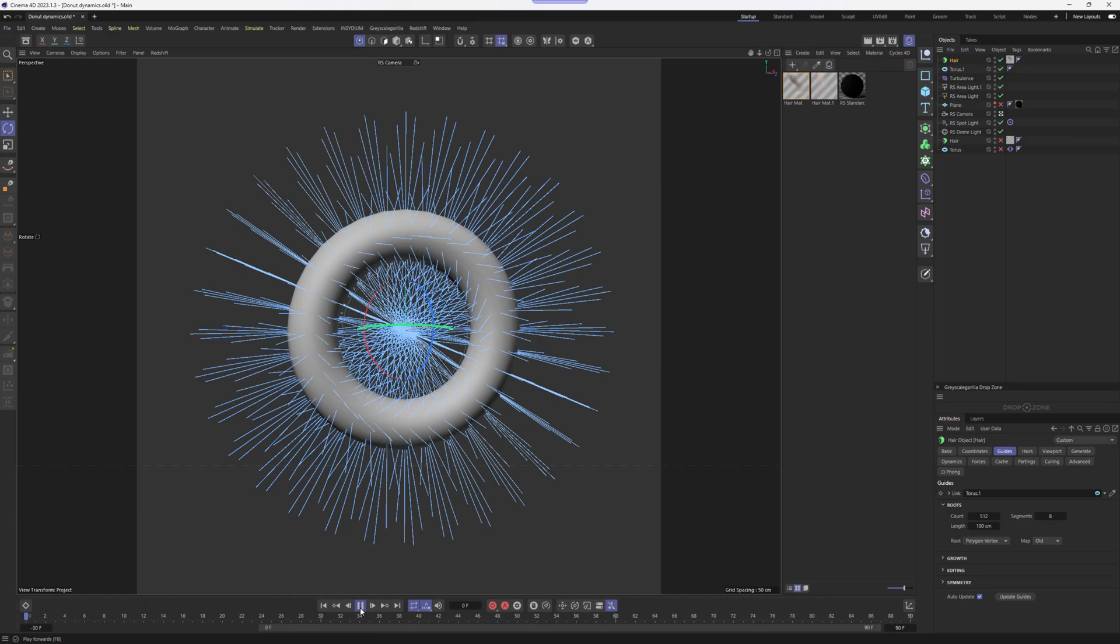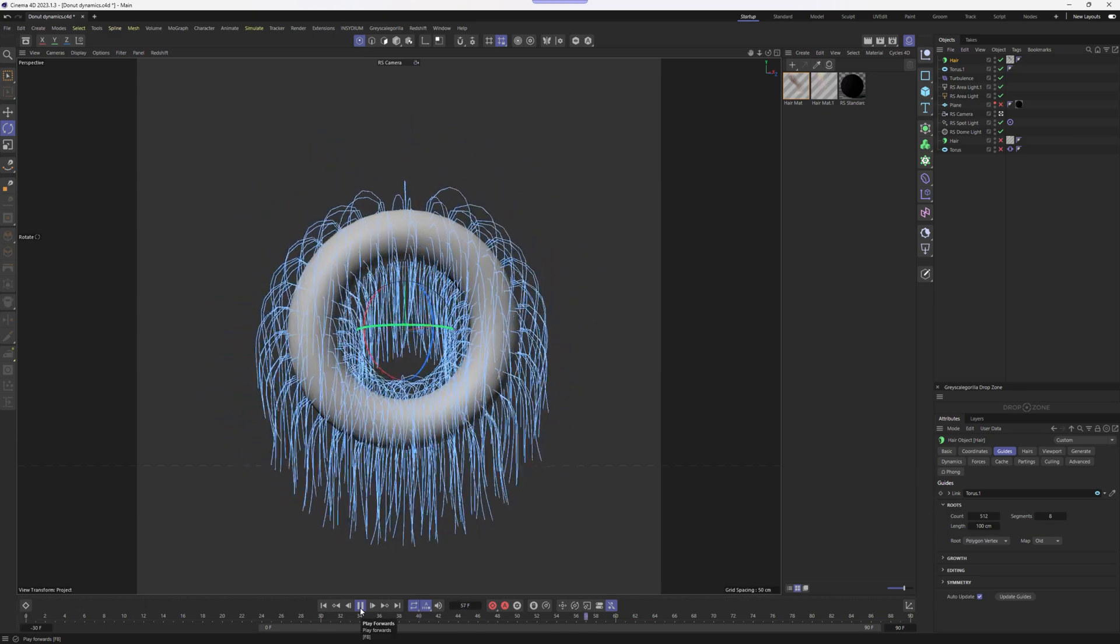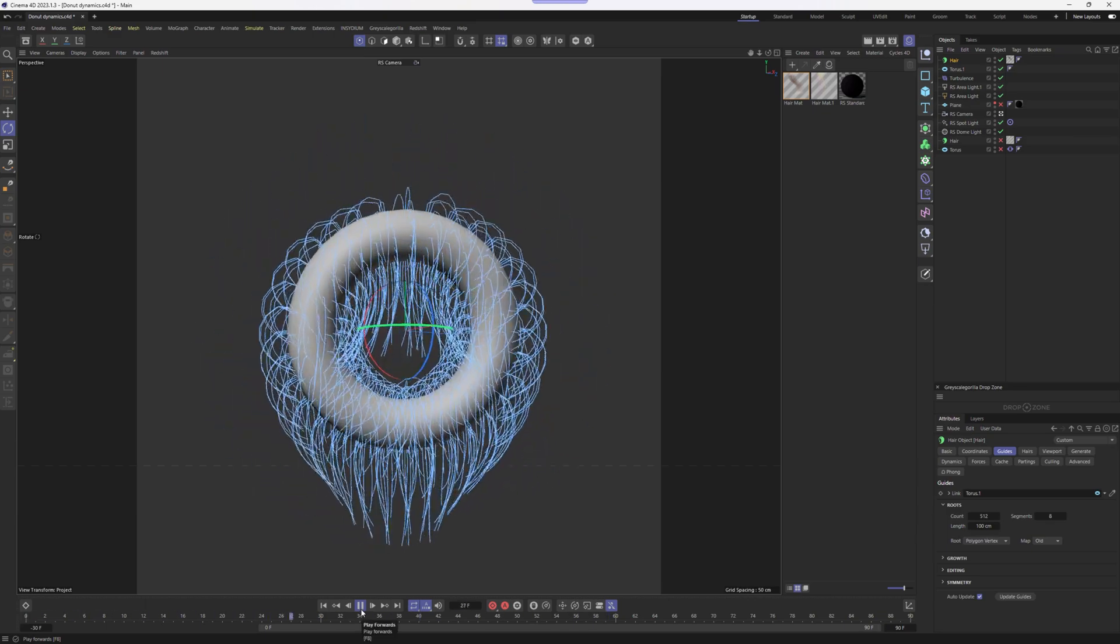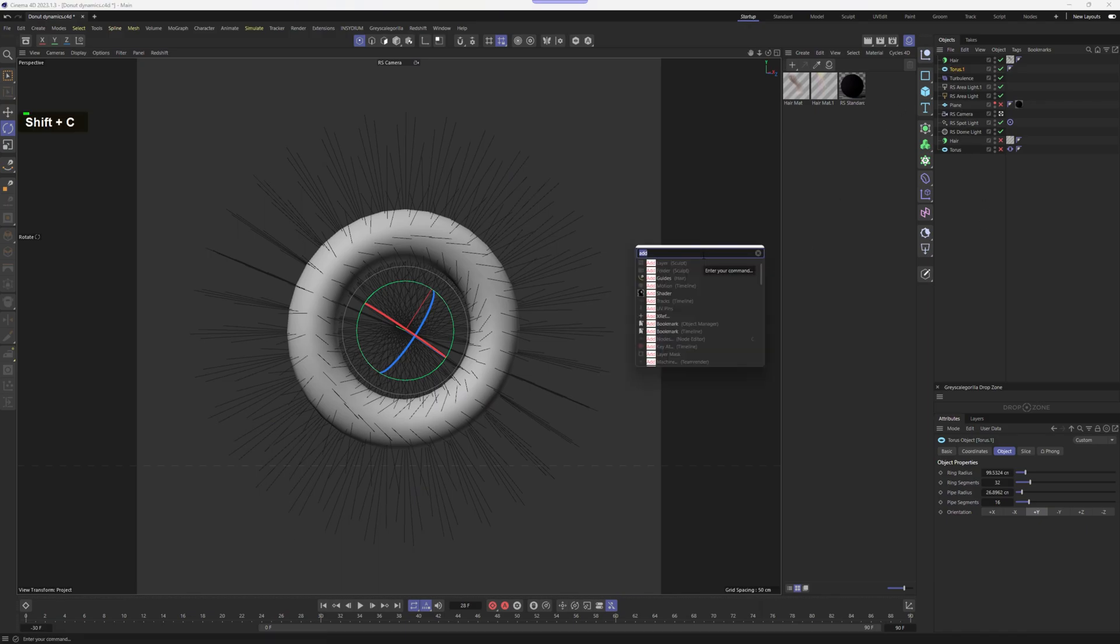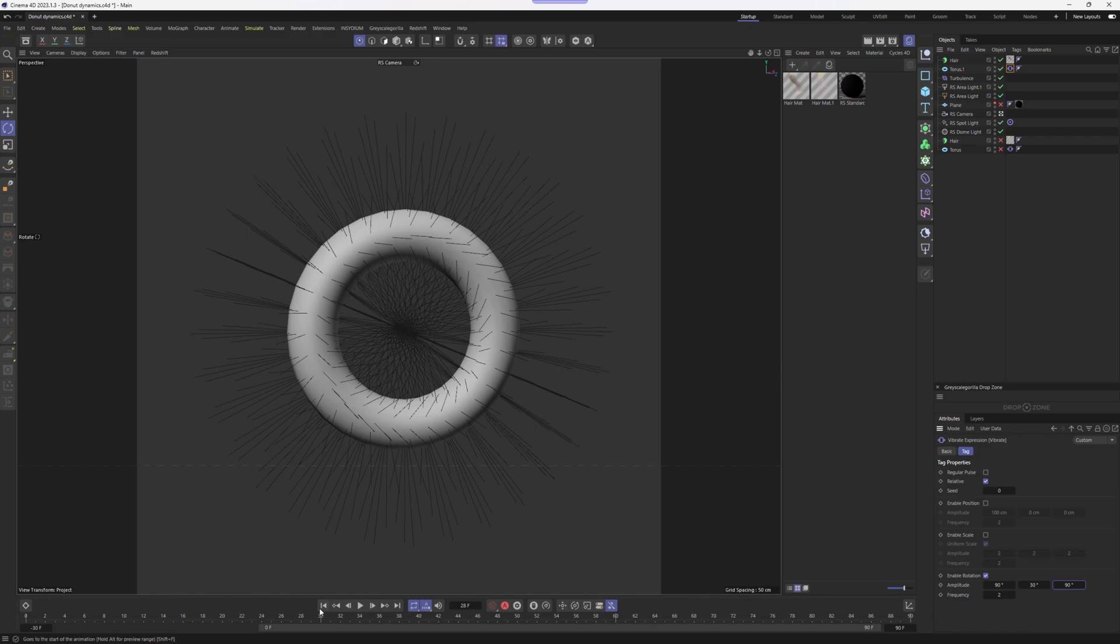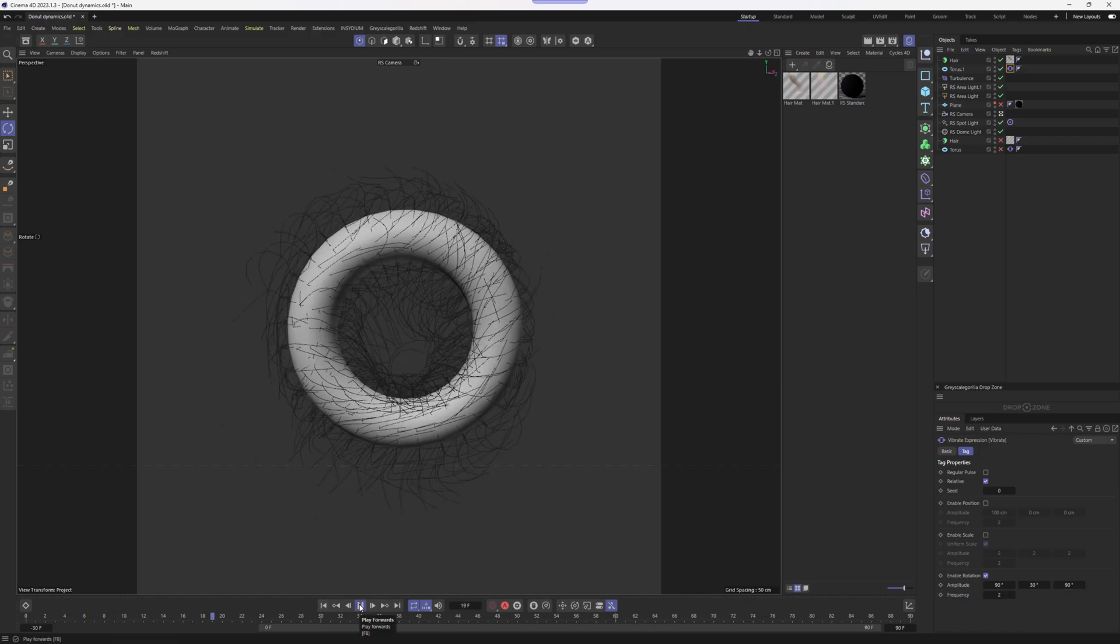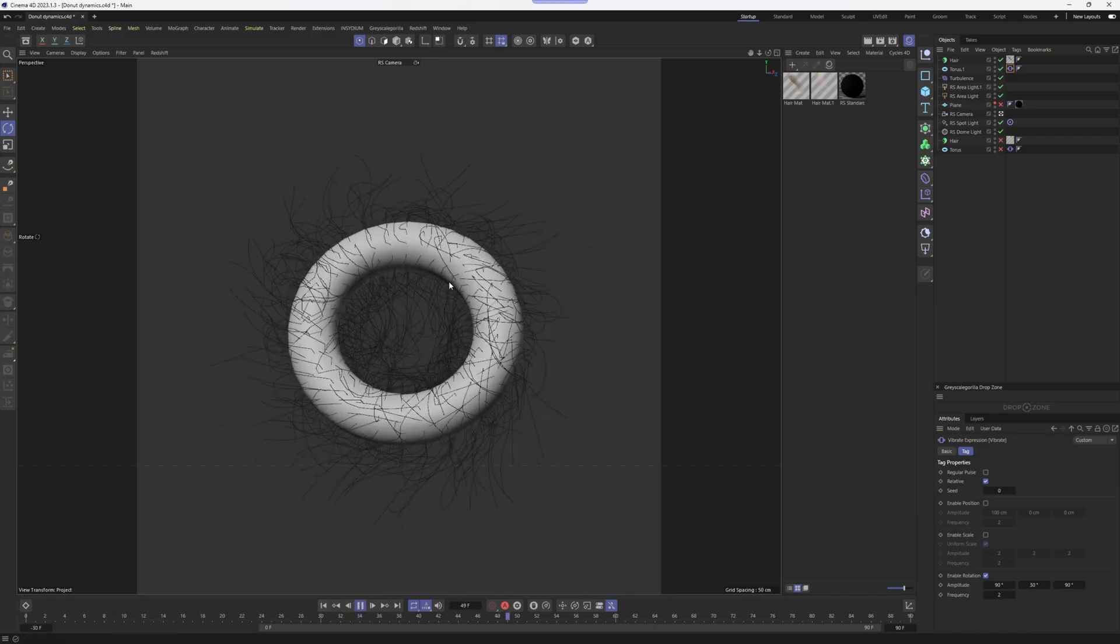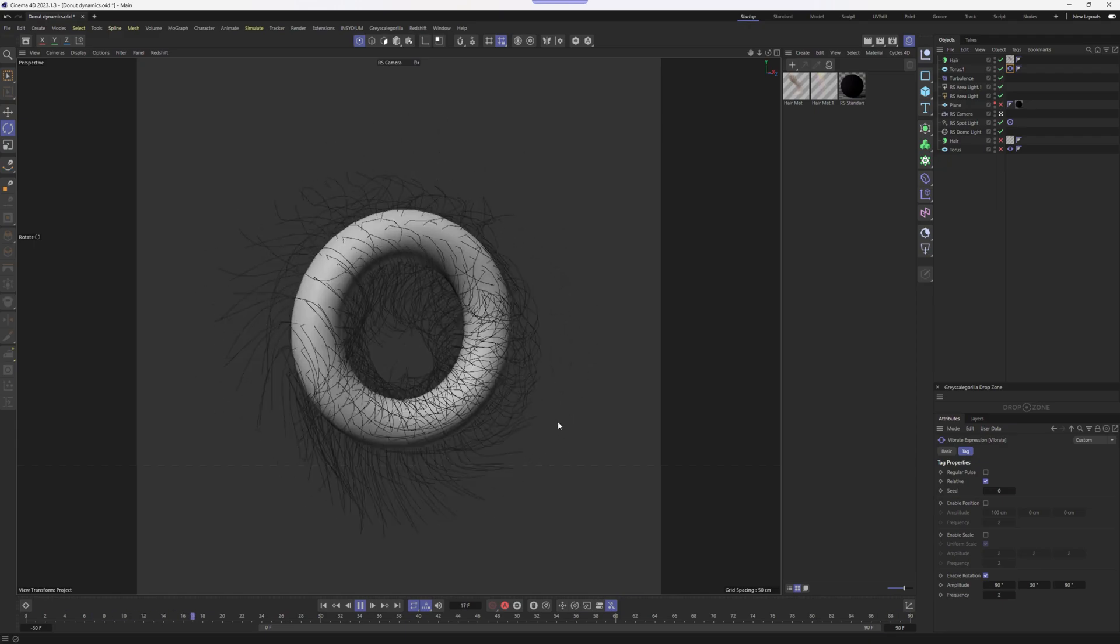Let's see what happens when we press play. Yeah, they're just falling down. Interesting thing that we can do here is select the Taurus object, then press Shift-C and look for vibrate tag. After applying a vibrate tag, I'm going to enable rotation and set the amplitude to 90, 30, and around maybe 90 again. And if we press play now, we should see that our donut is going crazy.